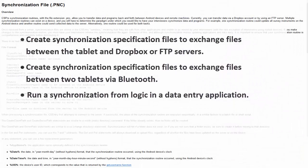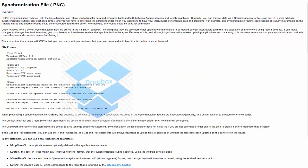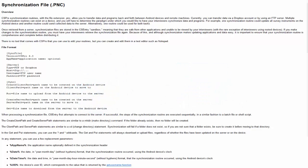CS Pro synchronization routines with a file extension .pnc provide the specifications to transfer data and programs back and forth between Android devices and remote machines. You can transfer data via a Dropbox account or by using an FTP server. Multiple synchronization routines can exist on a device, and you will have to determine how you would like to have your interviewers synchronize your data and programs. We begin with simple synchronization from the .pff file.